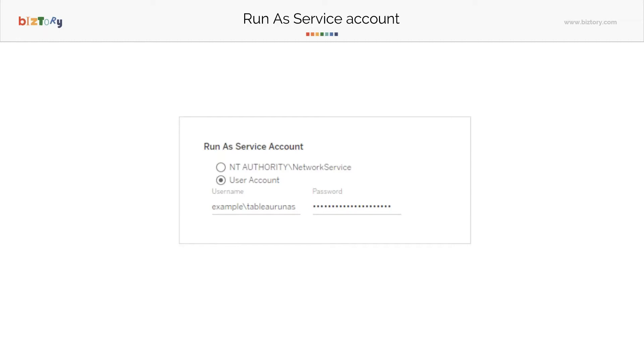On Windows, though, all Windows machines basically have this Network Service account, which is a limited access user that you can set as your access user, or you can define your own user account for the Run as Service Account. There are some requirements around this.